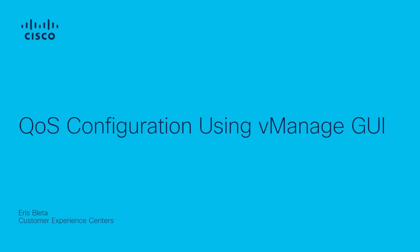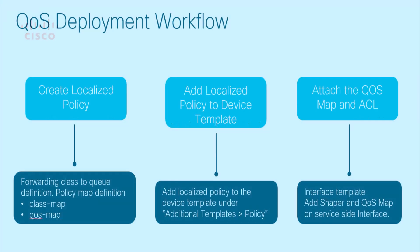Hello, my name is Eris from Cisco SD-WAN Tech. In this video, we will go through the process of configuring QoS from vManage GUI. Before diving into the configuration, let's take a look at the QoS deployment workflow.